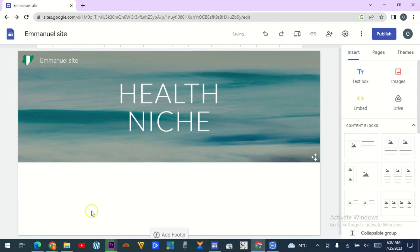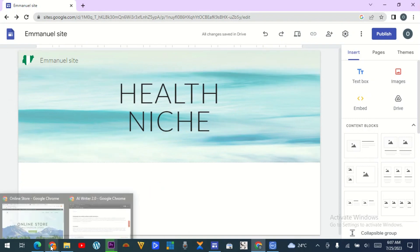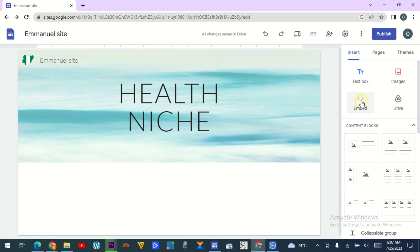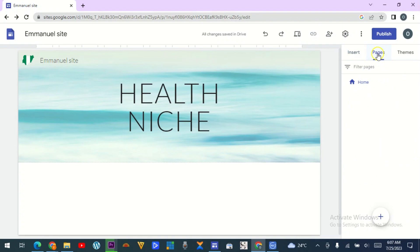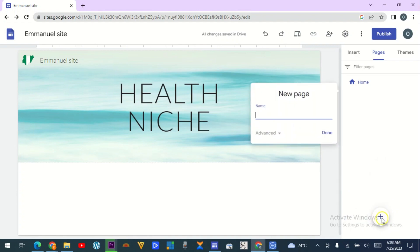The next thing is to customize your header — that is your menu. For instance, look at what I mean by menu: home, about, shop, contact — those are menus. You need to customize this too. How do you do that? You come to Pages, and look at this plus sign — you can add a new page, new link, full page embed, and more. Click on 'Add Page,' then name the page. Let's put this one as 'About,' and then click Done. You now see it appears there.